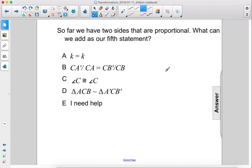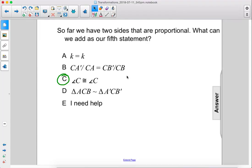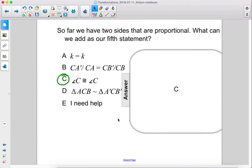So far we have two sides that are proportional. What can we add as our fifth statement? Since we're going towards SAS — side angle side — triangle similarity, let's do C. Angle C is congruent to angle C. That will help us further down the line when we're closing in on our side angle side similarity. So the answer here is C.